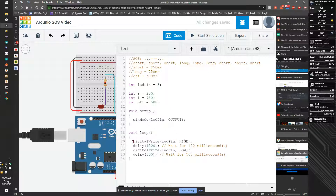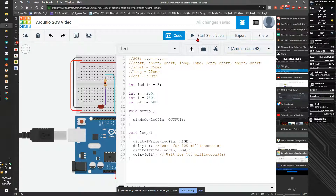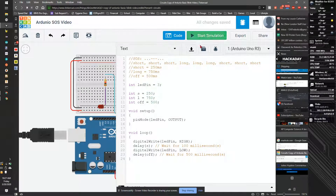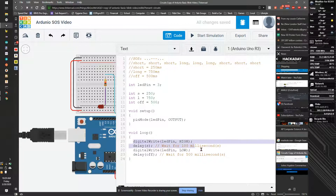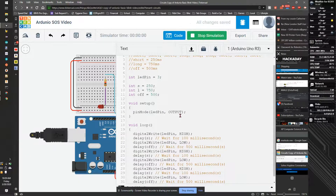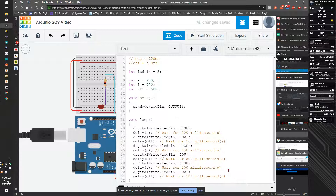Now the first thing I do is go delay s, delay off. I'm just going to test to make sure this works, so I'm going to run the program. It's blinking happily. I'm going to stop the simulation and copy this, then start simulation again. I can't really tell if it's doing three in a row, so let's add a long wait at the end.